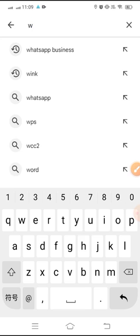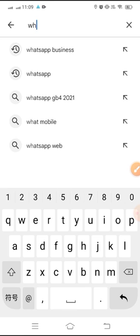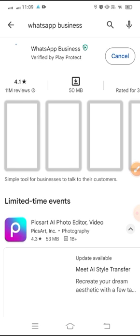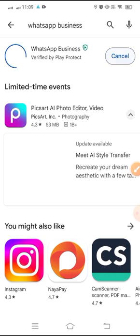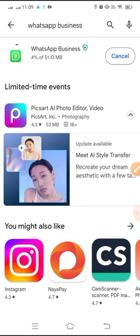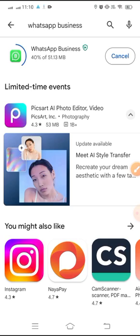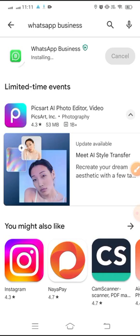open your Play Store, then download WhatsApp Business. We will install it. Now it's downloaded and installing on our Android phone. It's installed.